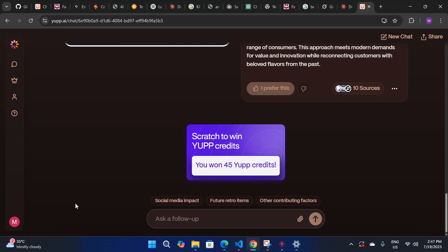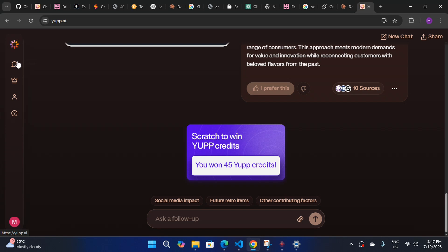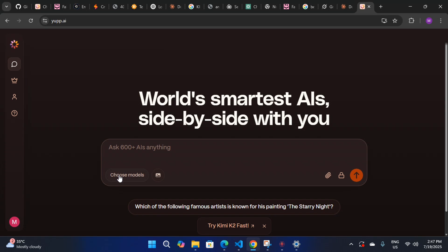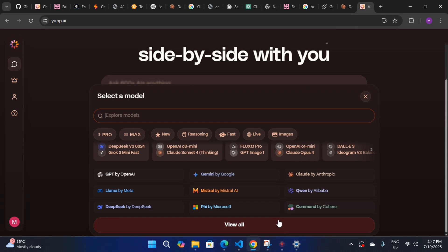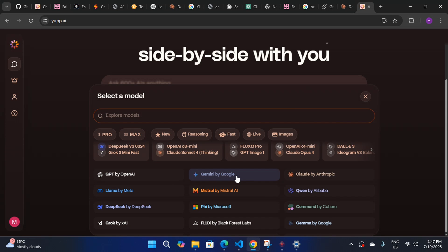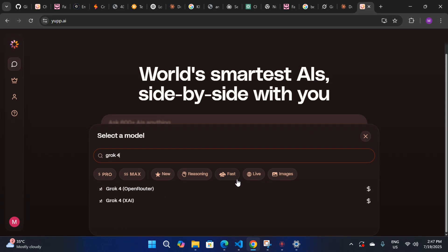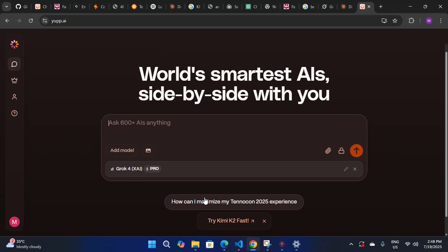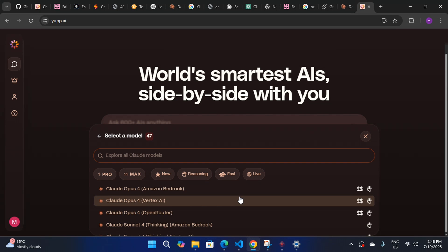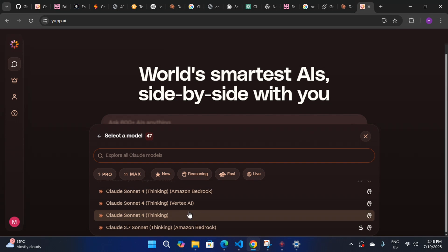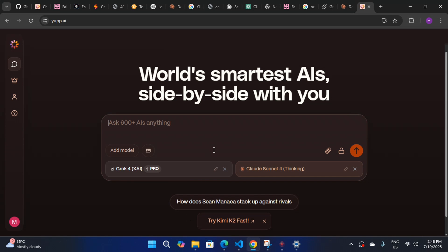Now, where is Grok 4, Claude Sonic, DALL-E 3, or Midjourney? Let me show you. Starting a new chat, you'll see the 'Choose Model' option. Here you can see different models — ChatGPT, Gemini by Google, and more. I'll search for Grok 4 — here it is, provided by xAI via OpenRouter. You can also select another model for comparison; otherwise it will auto-select. I'll select an Anthropic model, maybe Claude Opus 4 or Claude Sonic thinking model.